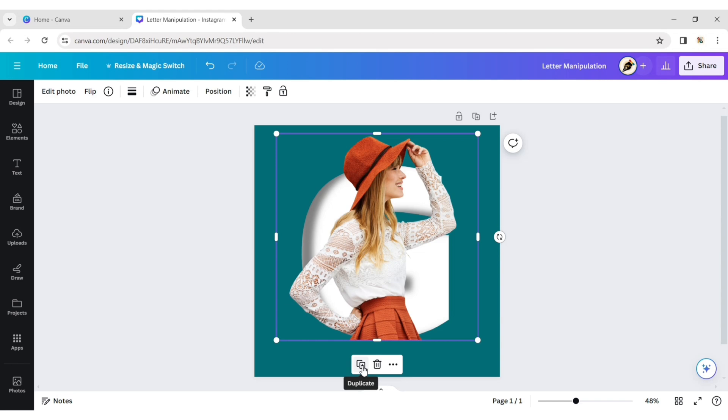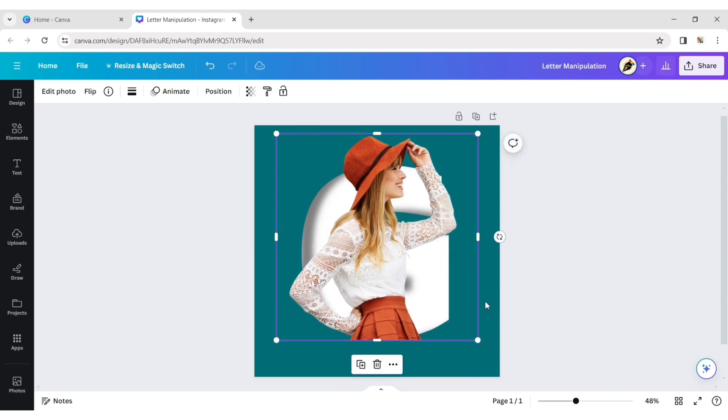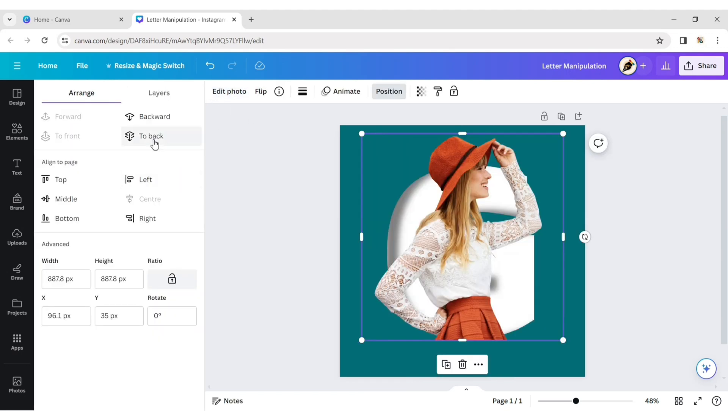Create a duplicate and overlap it. Click on position and send it to the back.